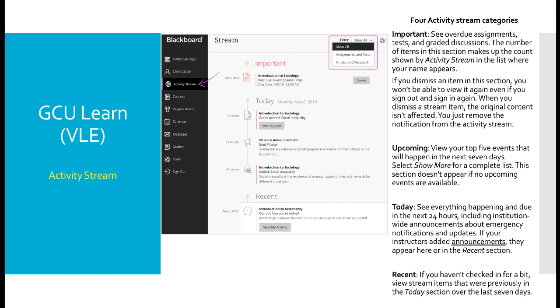The important announcements appear at the top of the list and are colored in red. They also have a dismiss button to the side of them. Before hitting this dismiss button, please make sure you action any of the links that are available inside this announcement. If you click the dismiss button before then, the important announcements do disappear and they will not appear back in this list again. So it's a good idea to make sure you action these announcements before you hit the dismiss button.